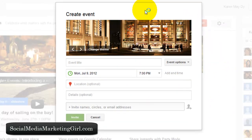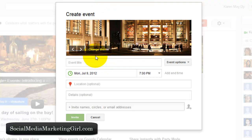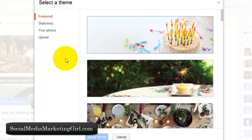We'll start creating an event. You've probably tried setting up events on Facebook or LinkedIn, and this is different because it allows you to upload a banner that corresponds with your event. They already have some featured themes, and if you want to upload your own banner — which I highly suggest if you are doing this for a virtual event or any event you are hosting — click on 'Change Theme.'